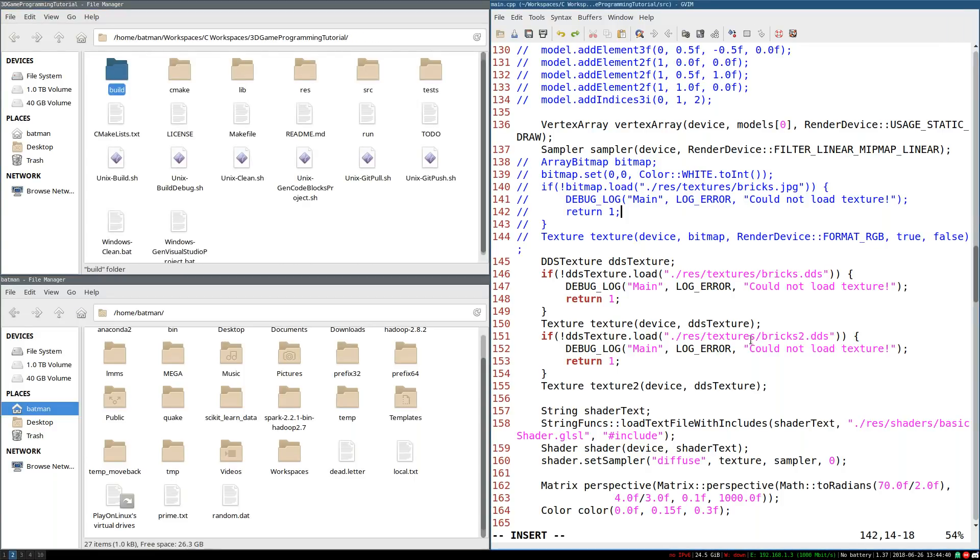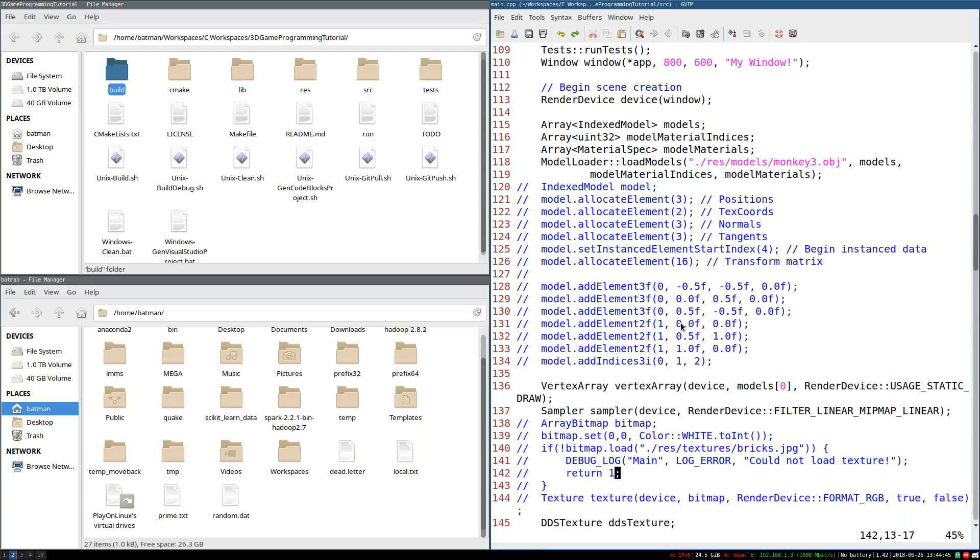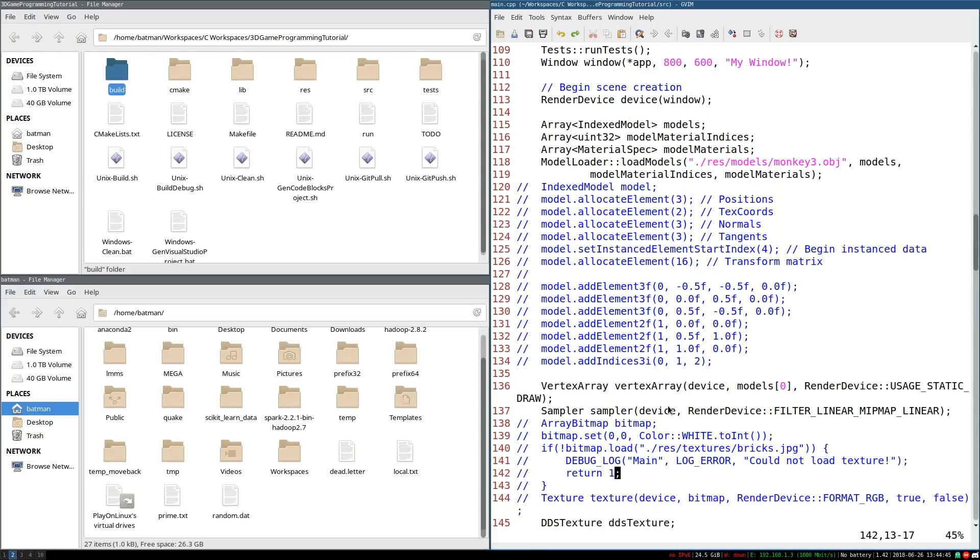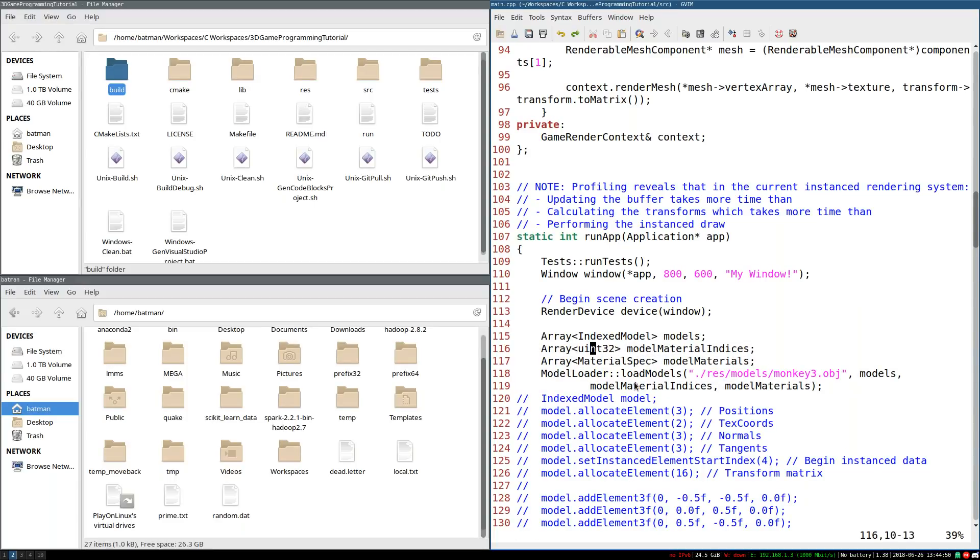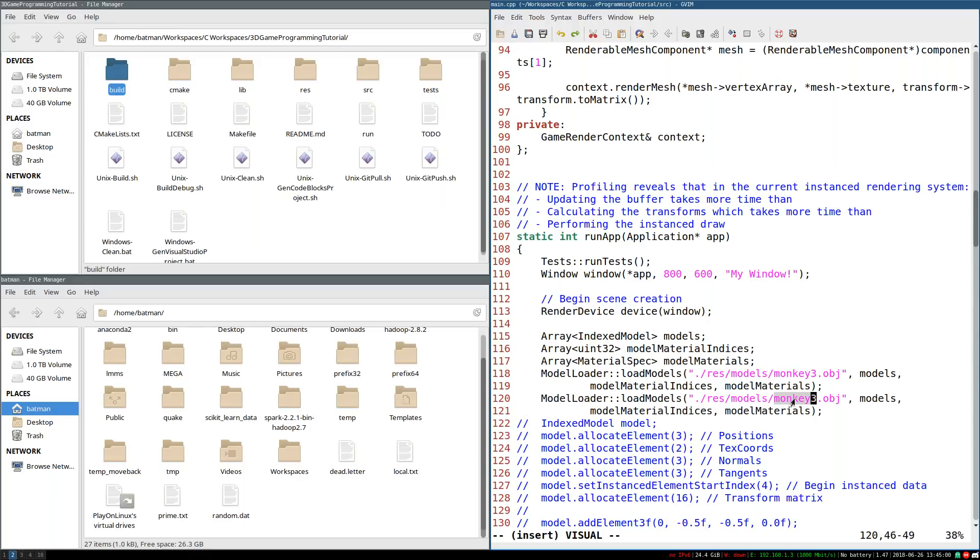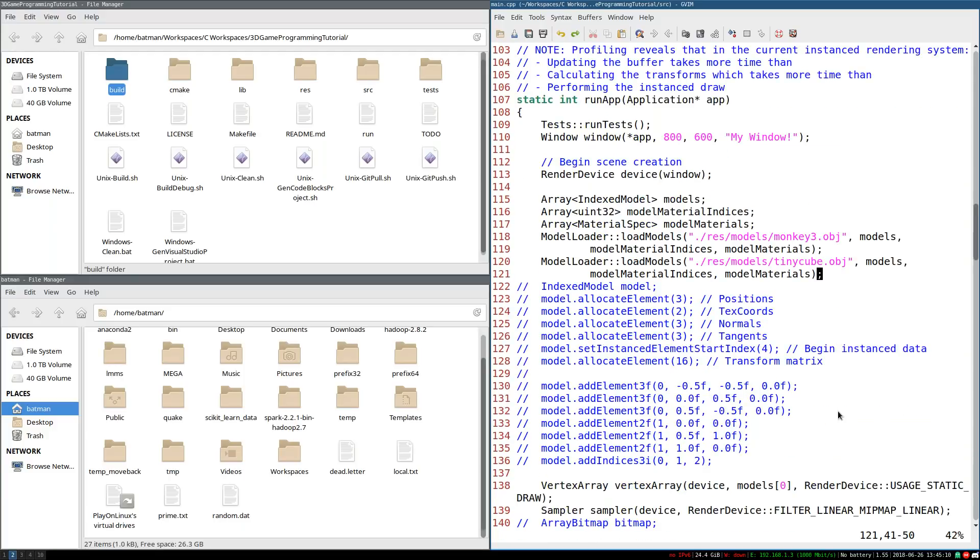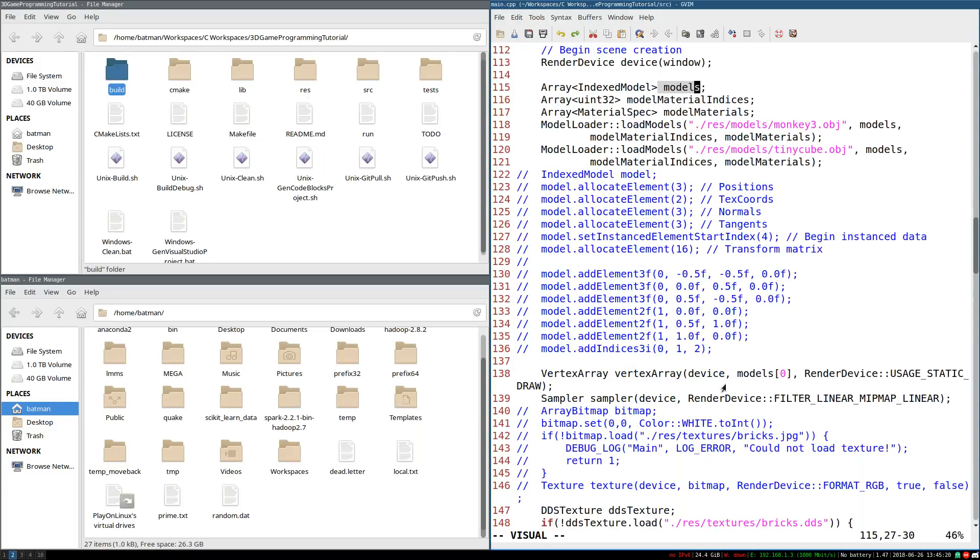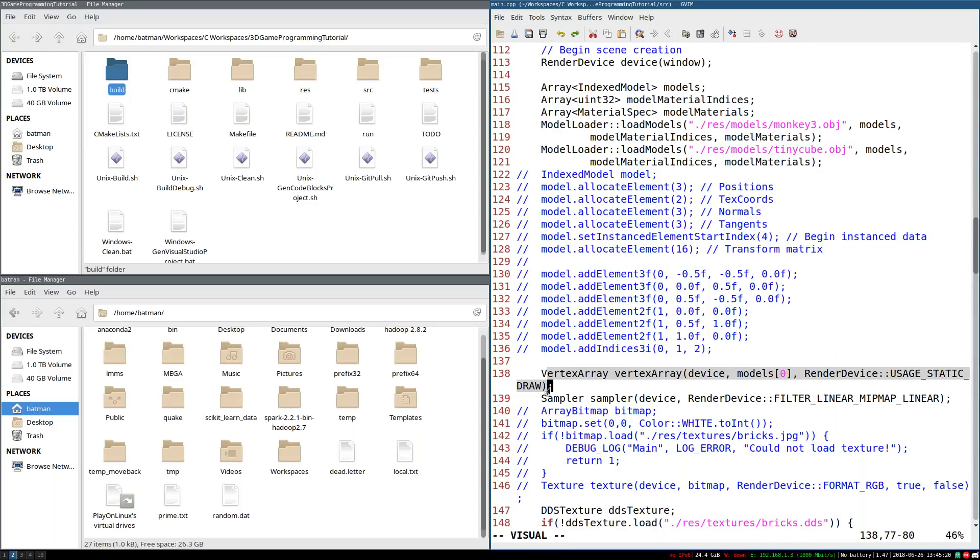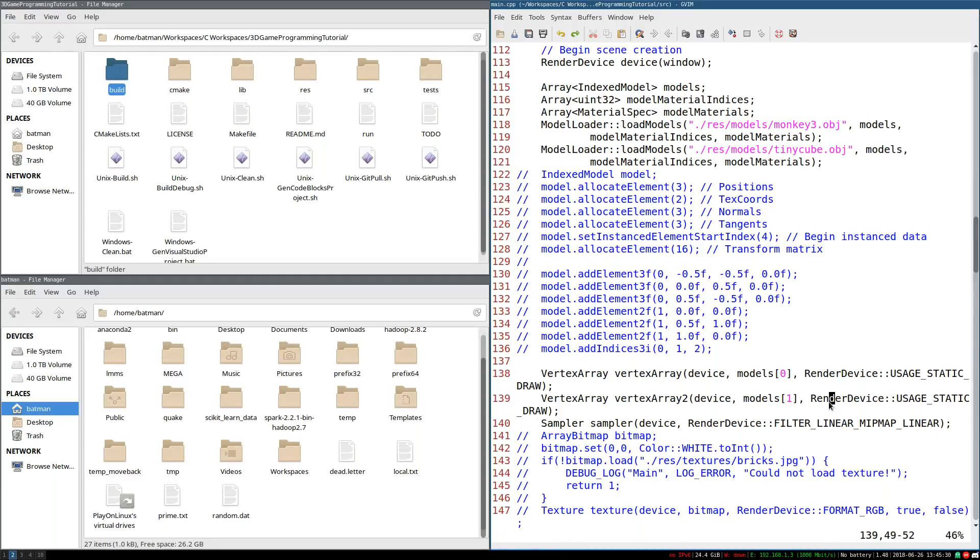So once we have the object, what we can do is actually we can do something kind of cool. We have our model loader, loadModels. It's loading them into these arrays. And since right now I know there's only one model per file, I can do something kind of cool. I can load models. I can load tinyCube.obj, right? And from there, what I can do is this is now just place that next model in this models array. So models sub-zero used to be monkey. See, right here, vertex array created with models sub-zero. I can create another vertex array. I'll call it vertex array two because I don't have any crazy names. And I can set that to models sub-one, which is now tinyCube. So that's kind of cool.